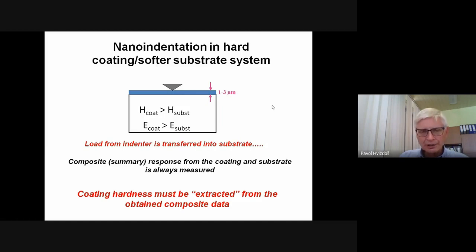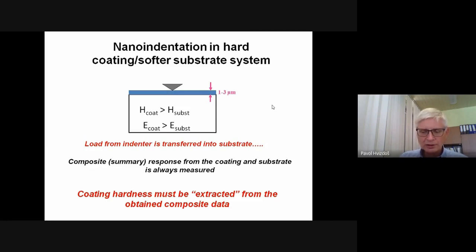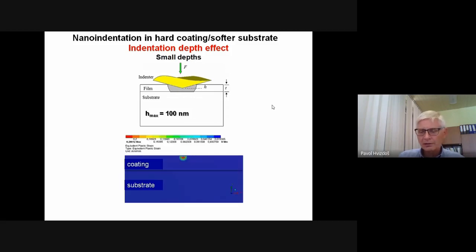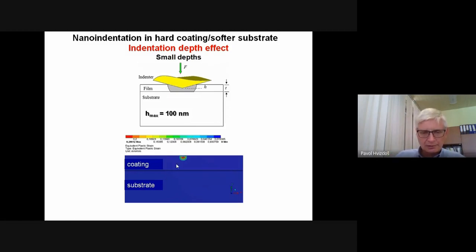To get the true coating hardness, this value has to be extracted from the composite response of both coating and substrate. We cannot avoid the substrate influence because it is underneath the indenter. If we have small indentation depths in the nanometer range, the stress field and plastic zone is confined only in the coating, so the response is mostly from the coating. If we go to larger depths, plasticity will penetrate deep into the substrate, and what we measure is really composite hardness.